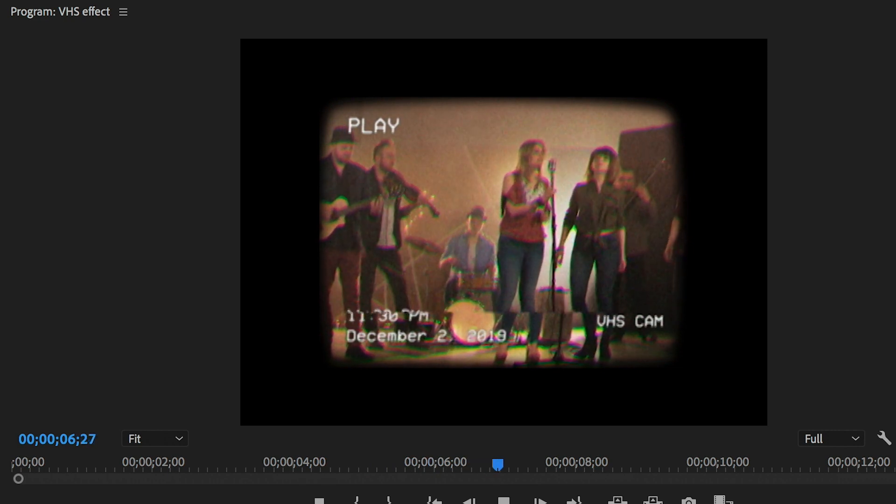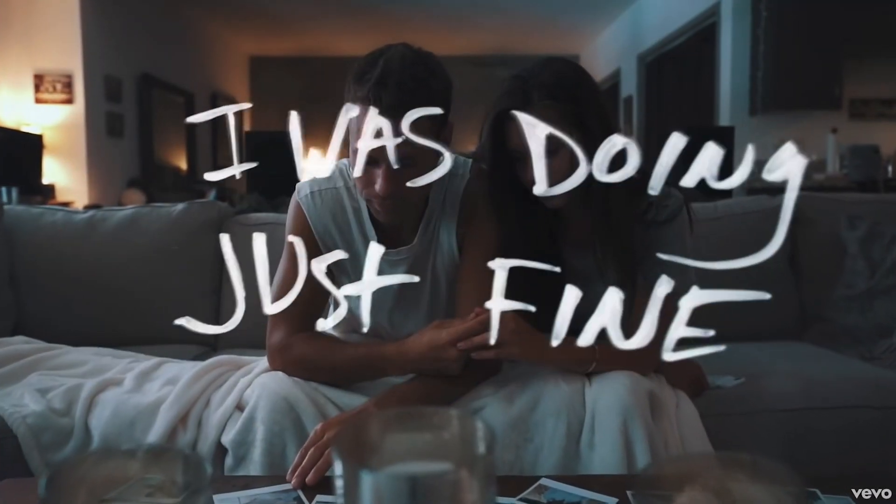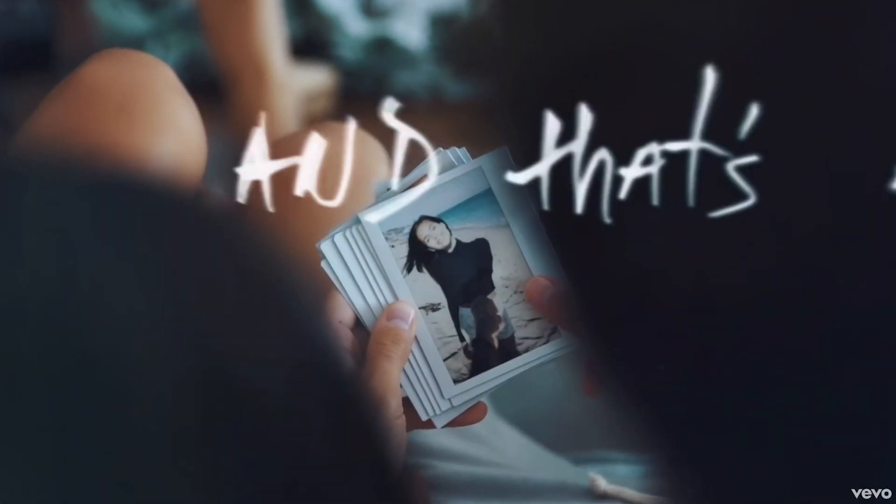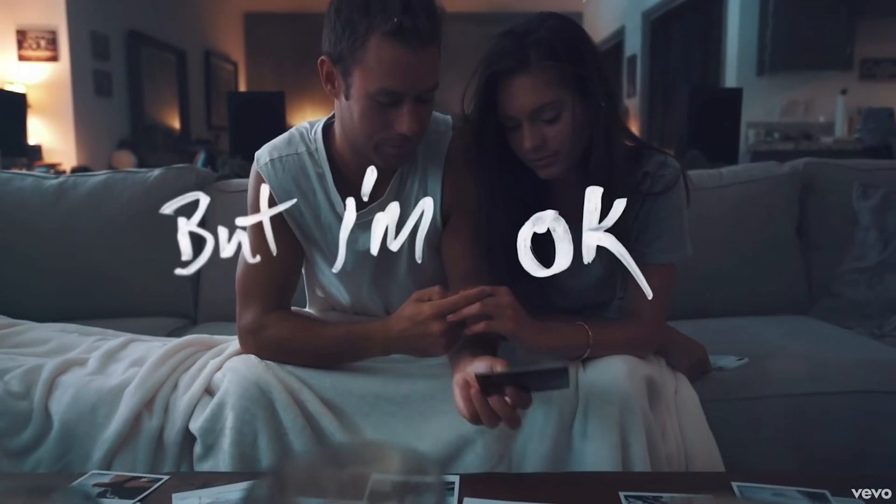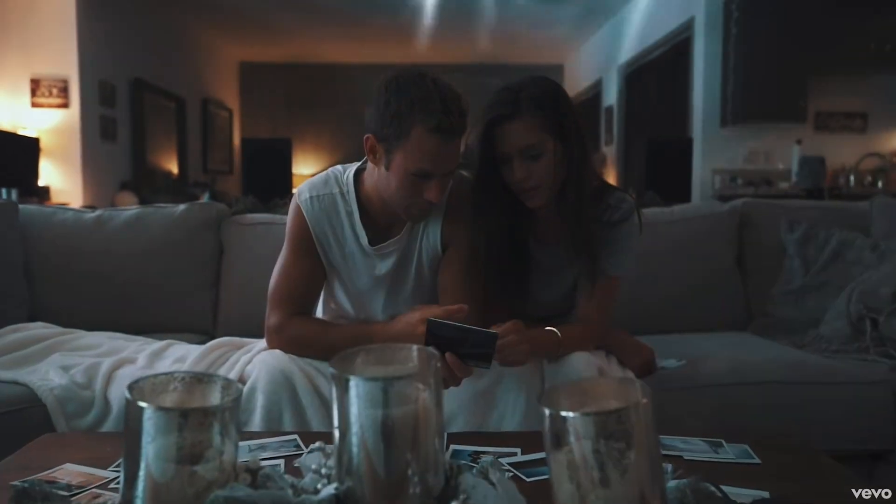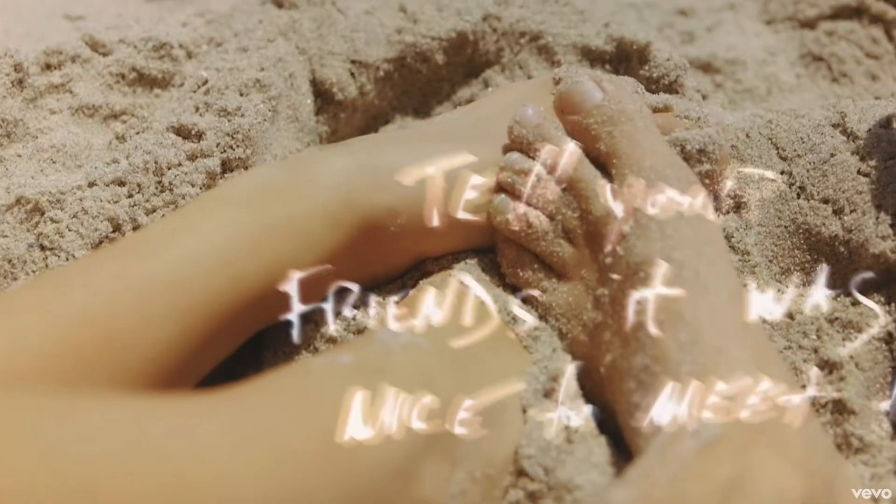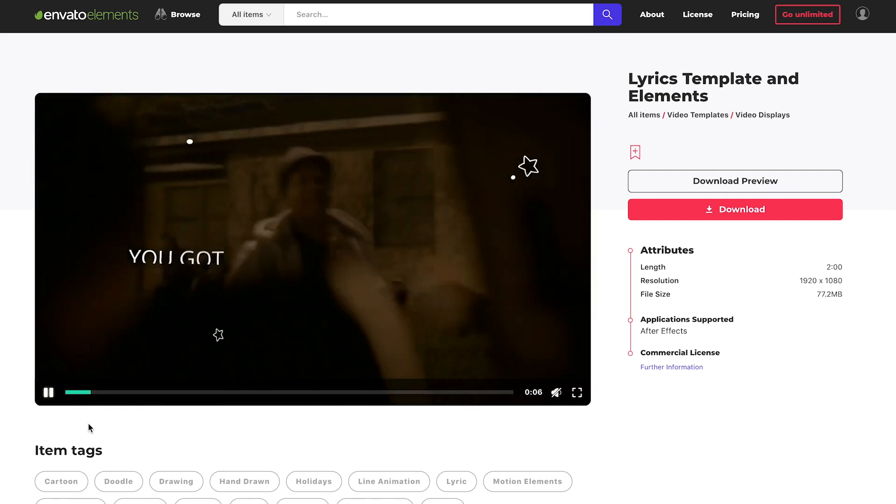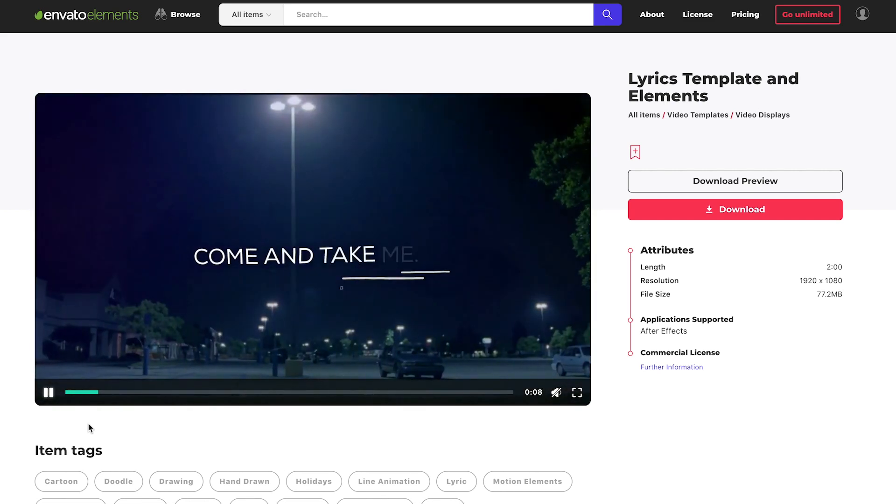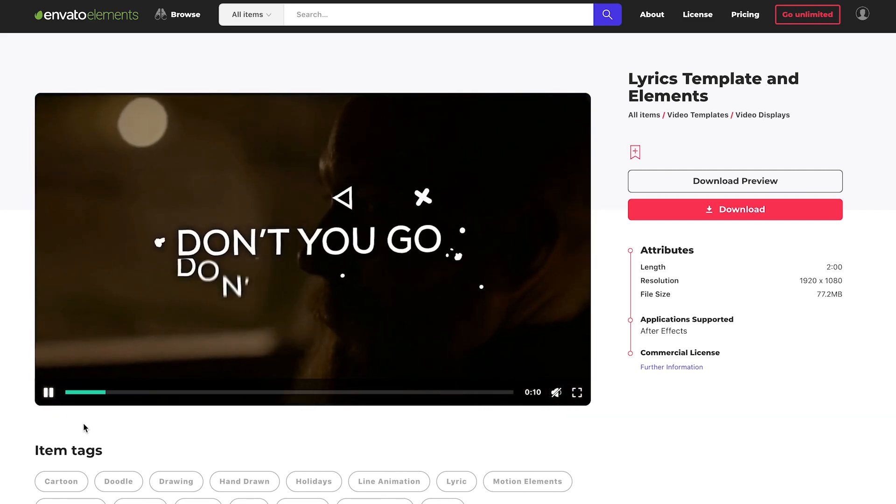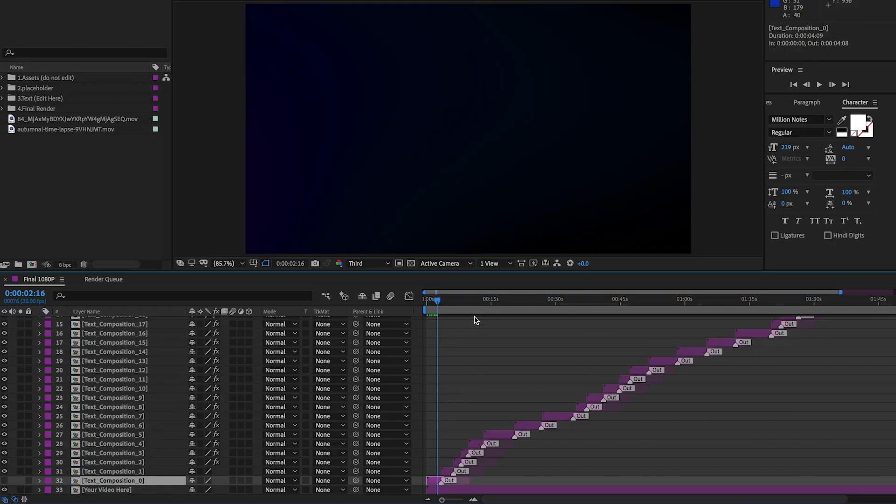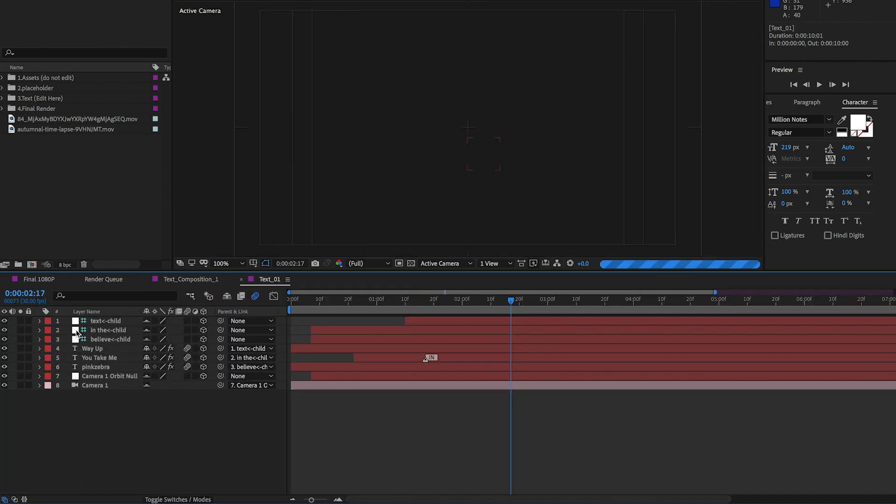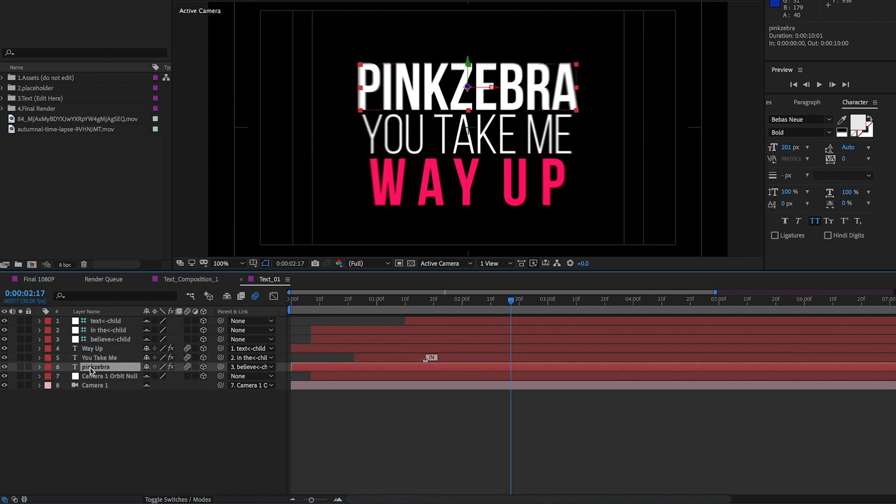Lastly but certainly not least, lyric videos. In the Chain Smokers video closer you can see that the handwritten text is large and animates in and out in a shaky way, almost like it's wiggling. To create this effect I use this awesome template called lyrics template and elements from envato elements, and you can use it in After Effects. You can turn off any composition here just by clicking the eye icon and then you can double click on any composition you want to edit until you are able to edit the text.